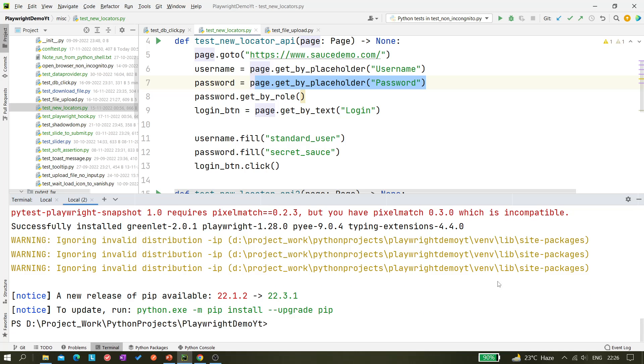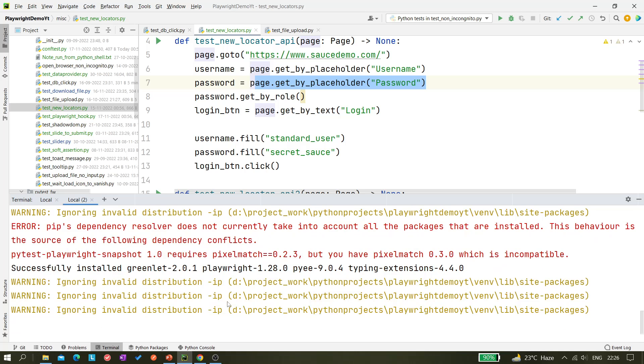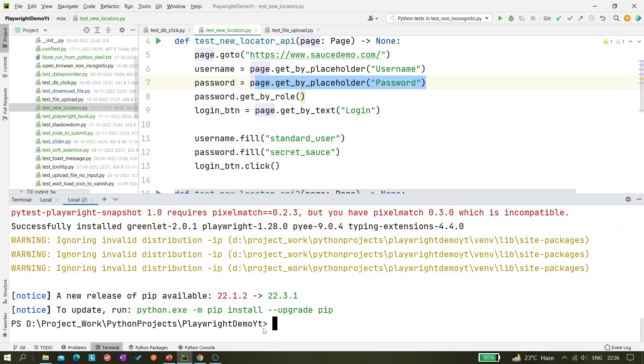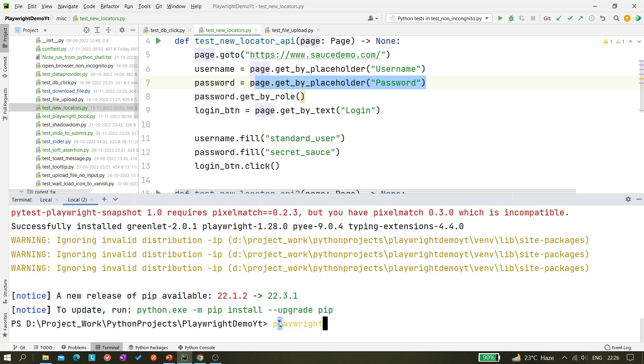Okay, so our package is upgraded to 1.28.0. Now what we have to do - we have to again install the binary.